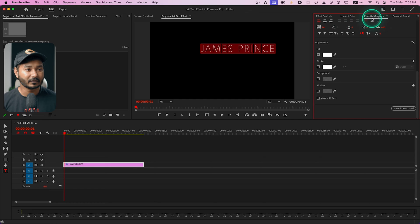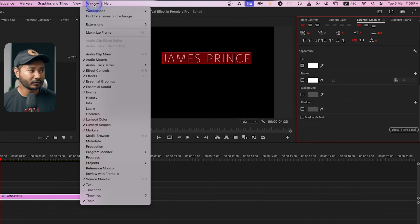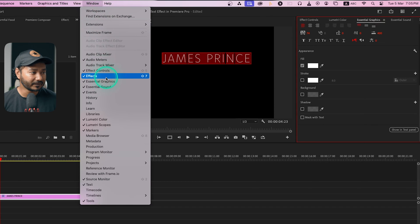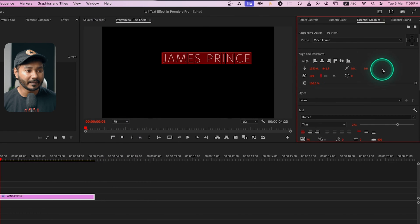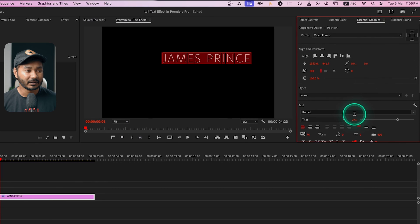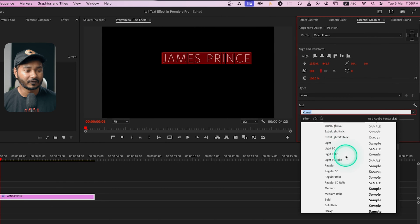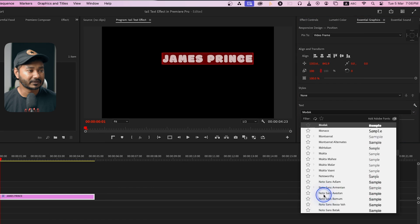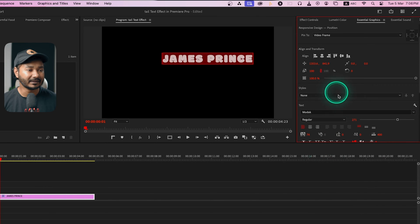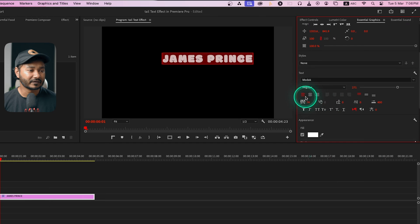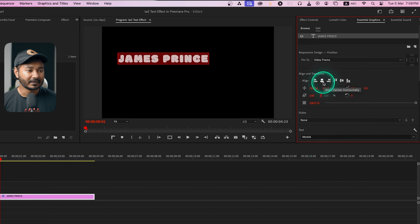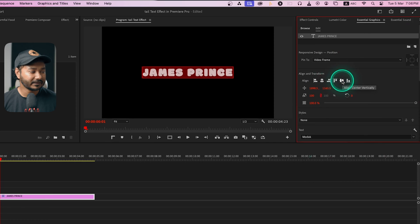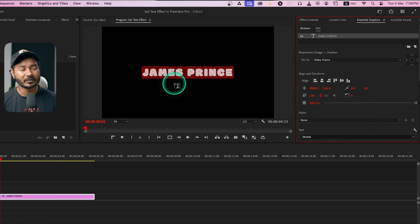Then select a font that is suitable for this kind of effect. I will suggest you to select a font that is very thick. If you don't see the essential graphics panel, go to window and then enable essential graphics. This panel will pop up and here you have to select the font. Just click here on this text panel and select a thick font like Modak. Whatever font you like, just select that and then align it to center - just click here and then align center horizontally and vertically.